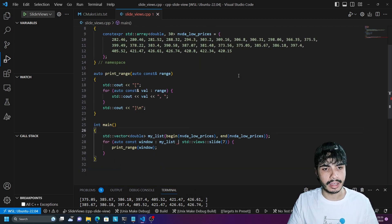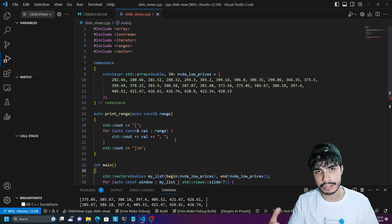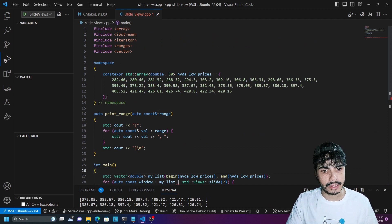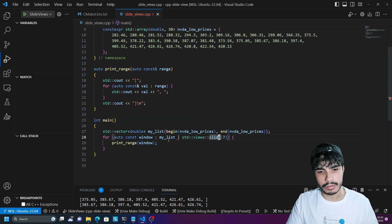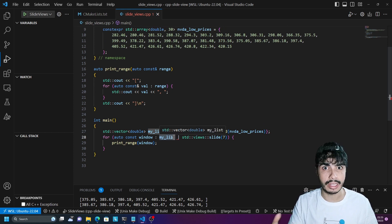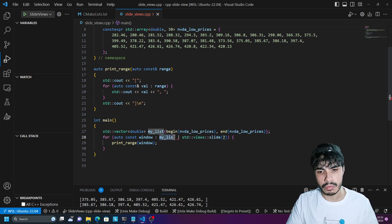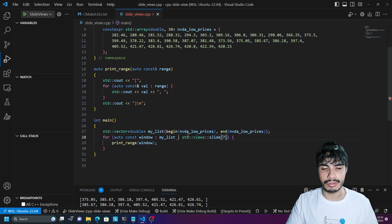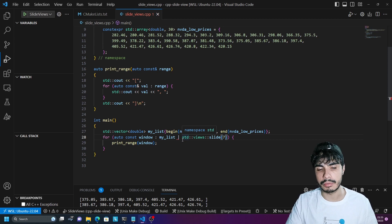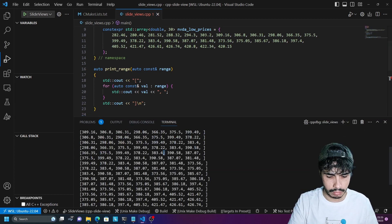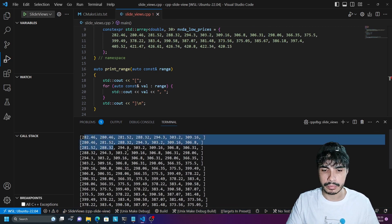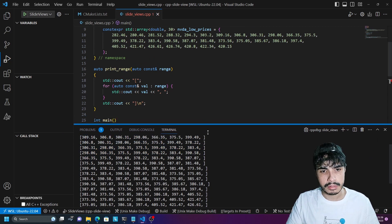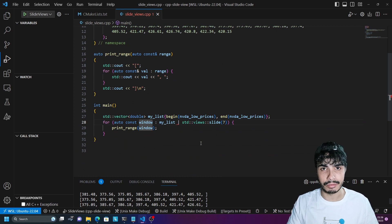And this is it — I've deleted a huge chunk of my code. That function I wrote myself is gone. All you need to do is import the ranges header and then use std::views::slide with the size of the window, piping your list or array into it. This returns a range where each element is the subarray we talked about. Compiling and running again gives the exact same output as before, but now using standard library functions.